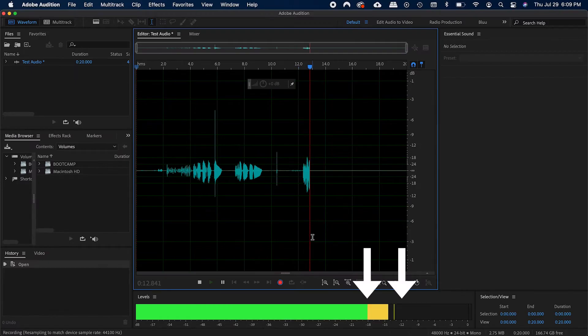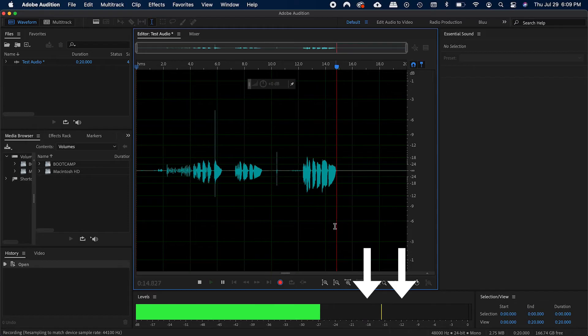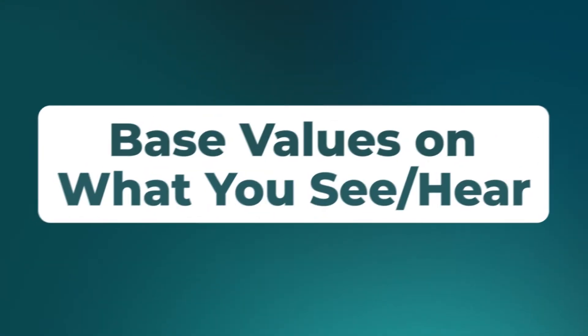Assuming you were able to record with your peaks around negative 12 to negative 18 decibels, a fair amount of these values might work for you. But as you gain more experience, be sure to adjust them according to what you hear. Okay, noise reduction.